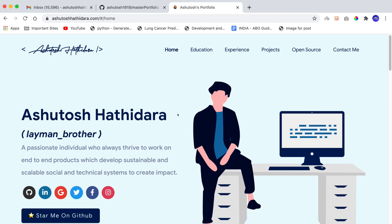Hi guys, I'm Ashutosh and today I'm back with another tutorial on Master Portfolio. A few weeks back I created a video on best open source portfolio templates for software developers, and many people requested that I make a video on how to customize those portfolios to create your own. So here I am. Today I am starting a video series on customizing Master Portfolio.